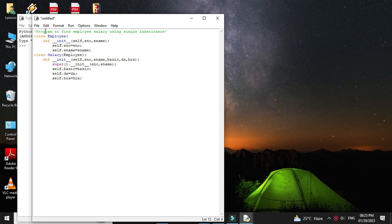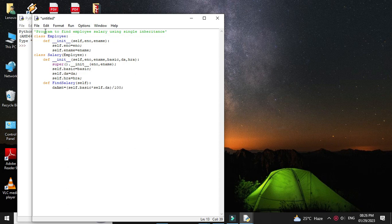Then we will define the method find_salary. First we will calculate the DA amount and HRA amount. DA amount equals self.basic multiplied by self.DA divided by 100. Then we will calculate HRA amount which equals self.basic multiplied by self.HRA divided by 100.